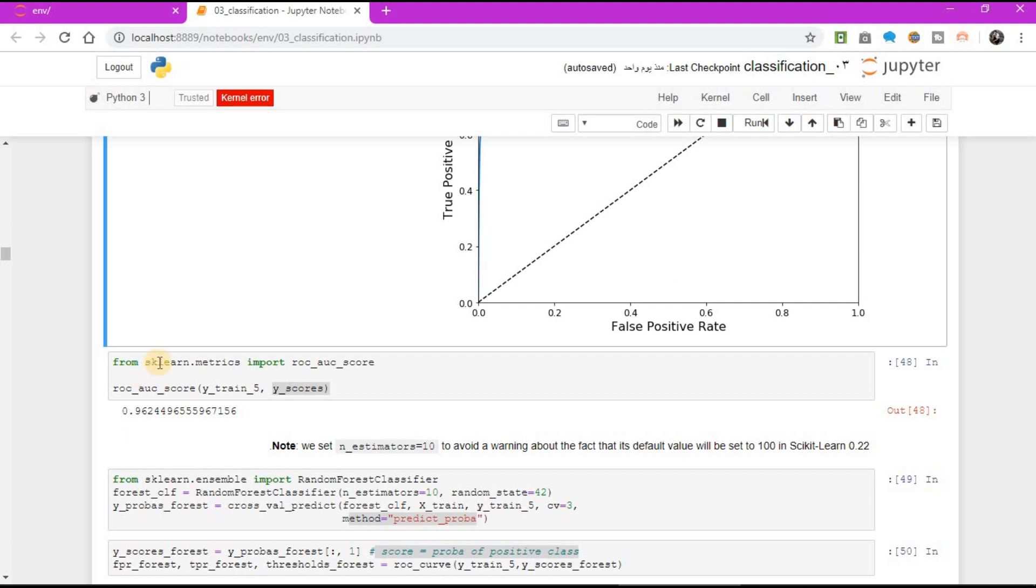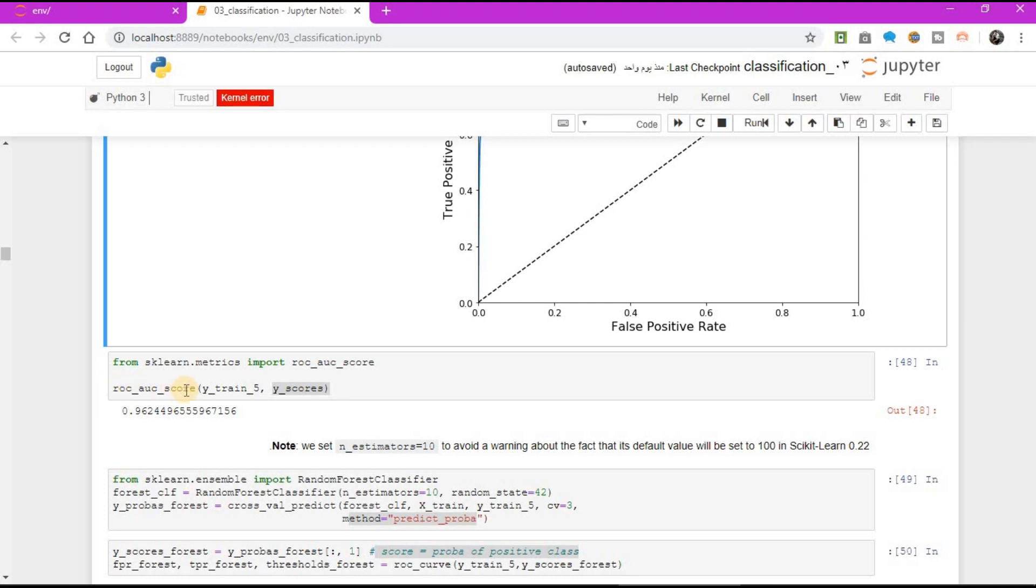scikit-learn provides a function to compute the ROC AUC. From scikit-learn.metrics import ROC AUC score. ROC AUC score y train 5, y scores. The result equal to 0.96.